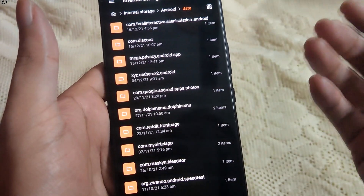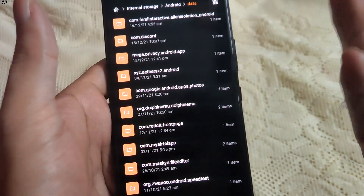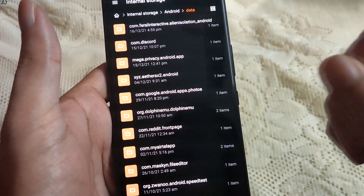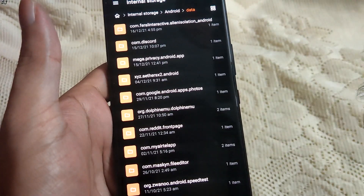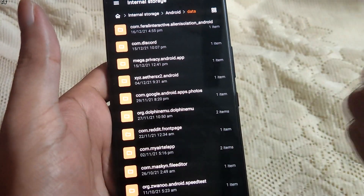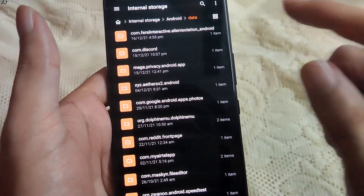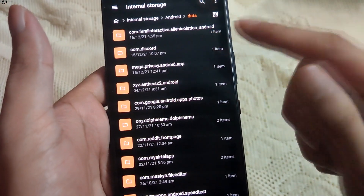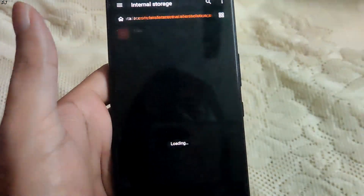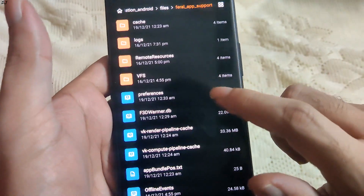Welcome back guys. In this video I will be showing you how to unlock the 60fps mode for Alien Isolation — it's the Play Store version. We need to tweak the preference file; we did the same thing with Grid Autosport. Once you have installed the game, just open the root directory, then go to Android, then go to data, then open the folder com.feralinteractive.alienisolation_android, then open files, then open Feral app support.